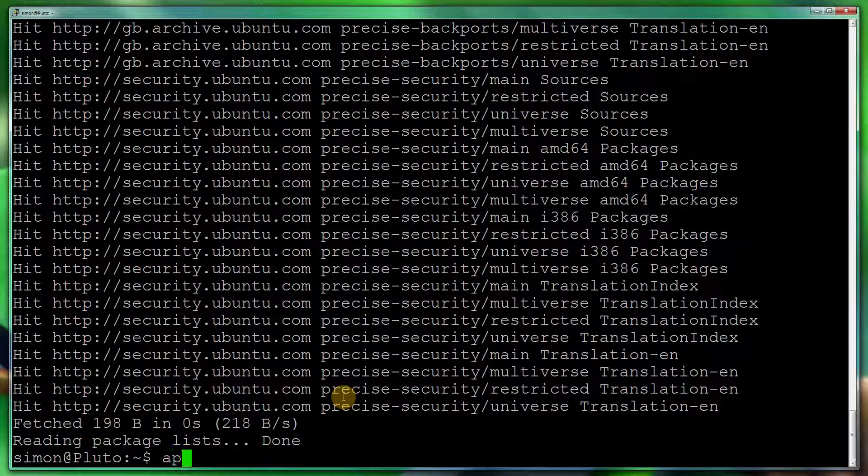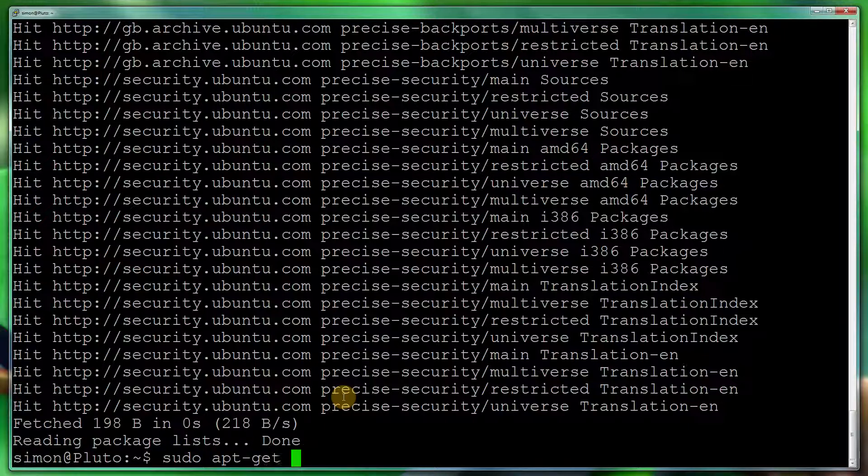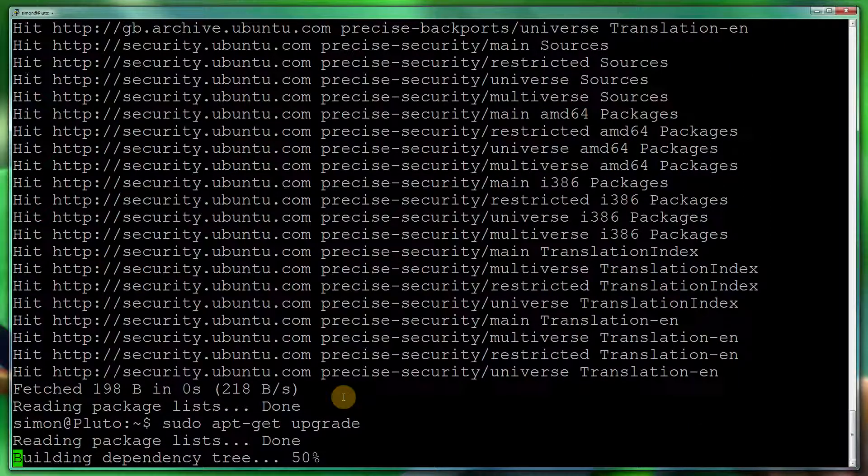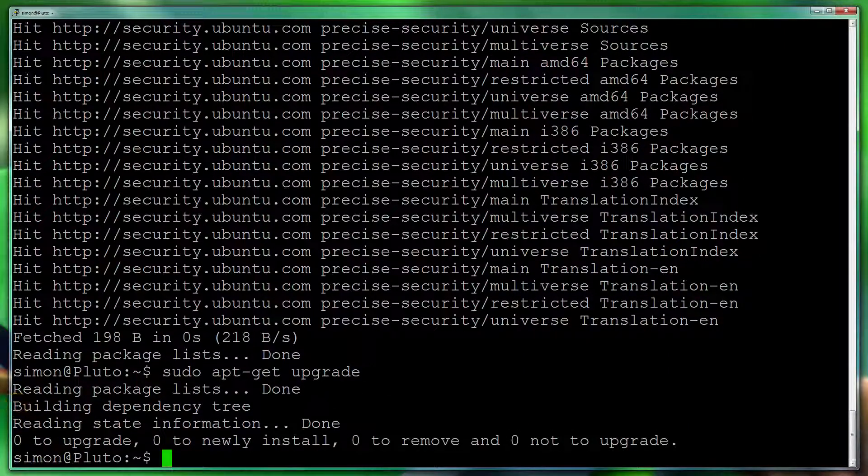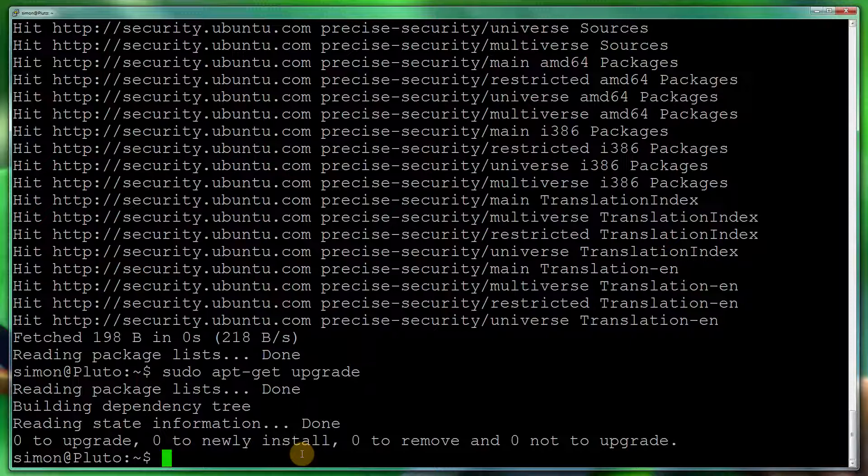Next thing you want to do is sudo apt-get upgrade. As you can see, I've got no upgrades to be done, which is fantastic. If you haven't done it before, then you'll get quite a few updates.